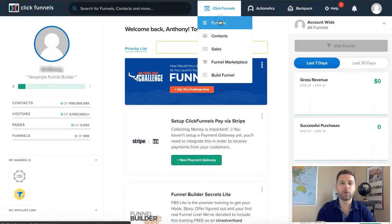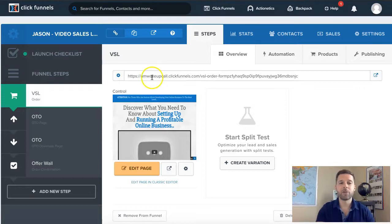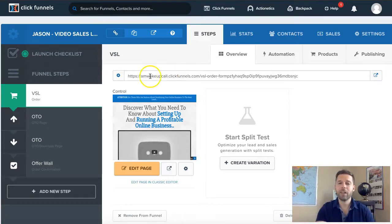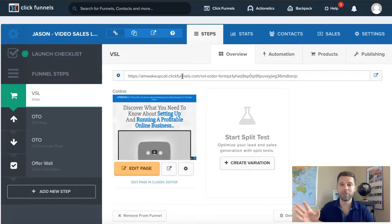Let's go over to funnels and I'll click on a funnel to show you exactly what I mean. There's a URL that ClickFunnels automatically gives you. If you're running a Facebook ad or putting this on your Instagram, it's going to look a lot better if it has your own domain instead of something like amwakeupcall.clickfunnels.com. We always want to brand it to ourselves, that's important. And if you're going to do paid advertising with Google AdWords or Facebook, you want to start thinking ahead and branding it to yourself.